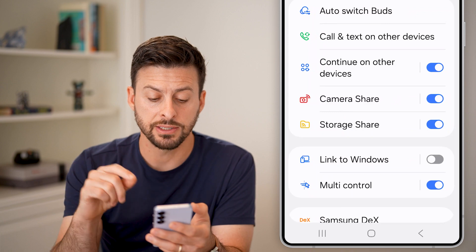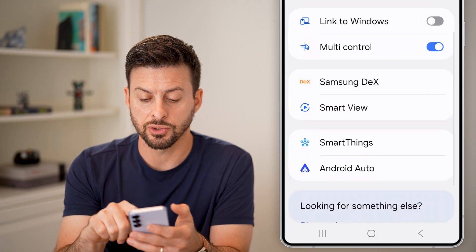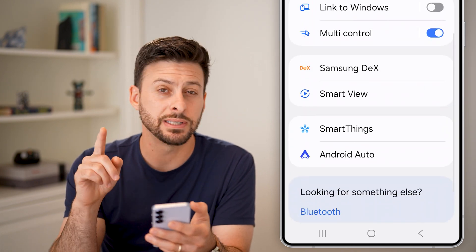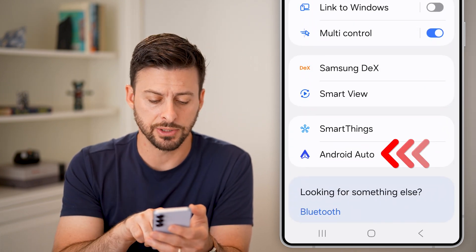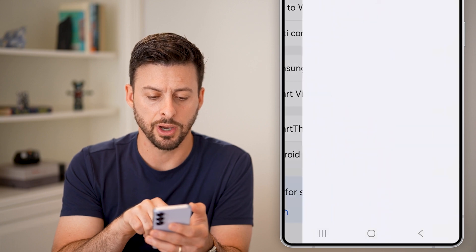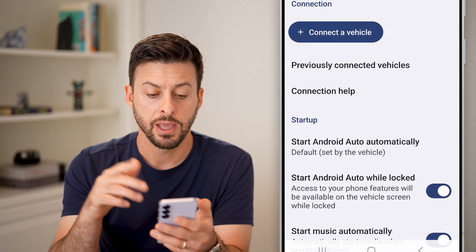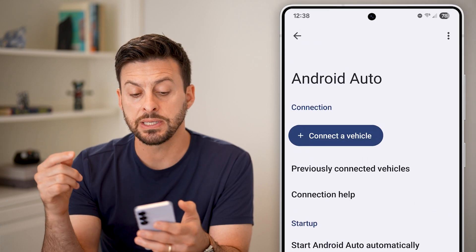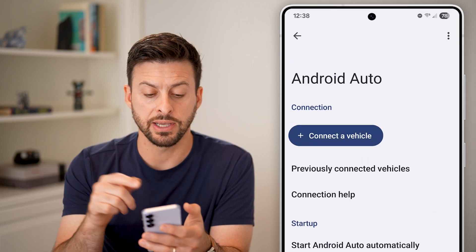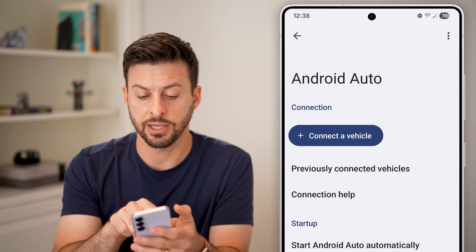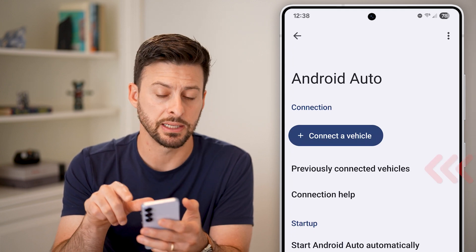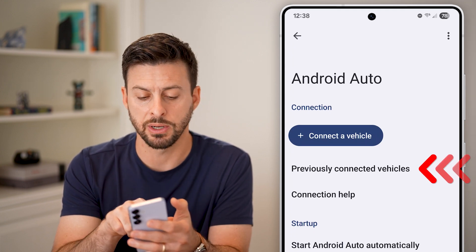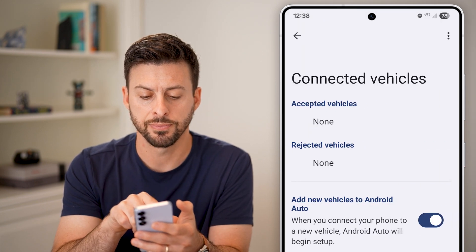From your connected devices, you can scroll down and you can see Android Auto at the very bottom. Just tap on Android Auto. Now you'll be able to see connected devices and you can hit connections. But we want to tap on previously connected vehicles midway down.